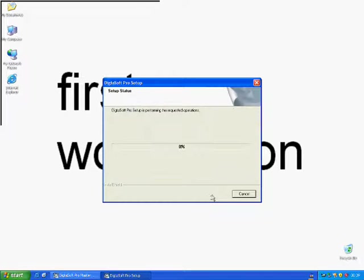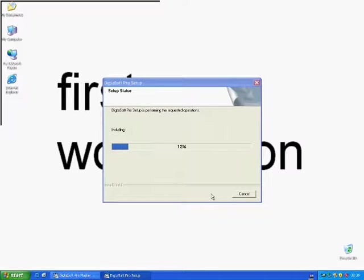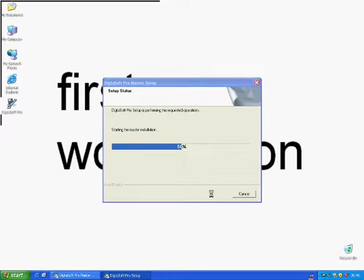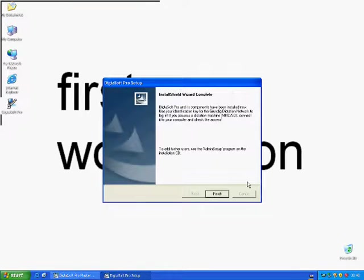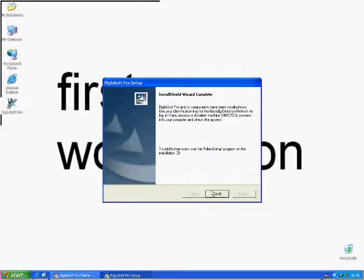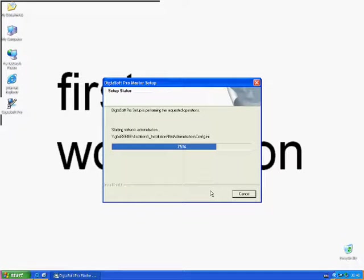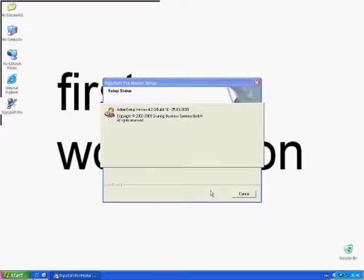The master installation has now started. In a moment, a window will appear. Please click Finish. The chosen operations are now being accomplished. At the end of the installation, the administrator will automatically open.